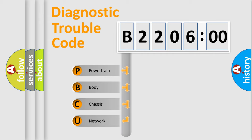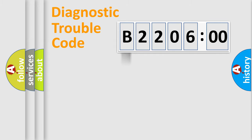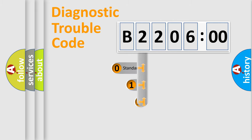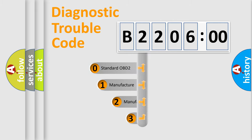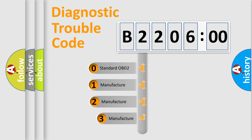We divide the electric system of automobile into four basic units: Powertrain, Body, Chassis, and Network. This distribution is defined in the first character code.